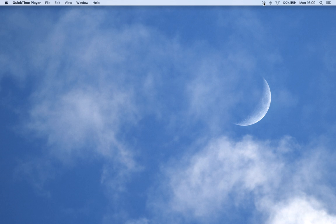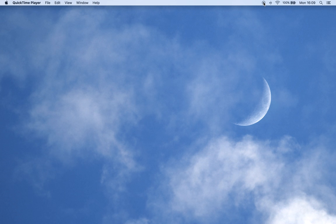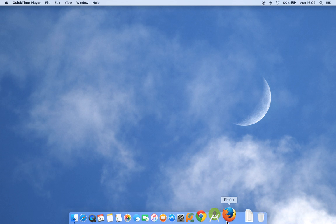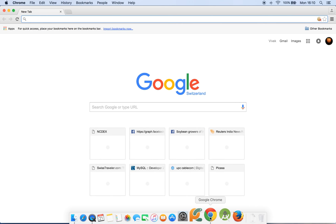Hi everyone, today we will try to do some technical analysis of commodities that are traded on a commodity stock exchange in India. This exchange is ncdex.com, and we'll go end-to-end. This is my very first video, so if you have any comments or suggestions please let me know. I will not take much of your time — let's start.